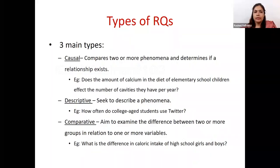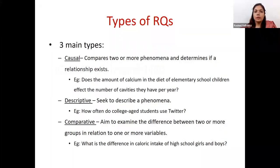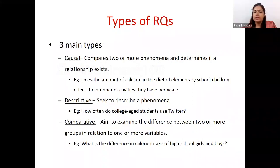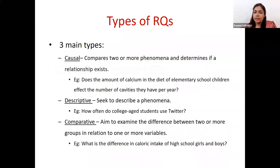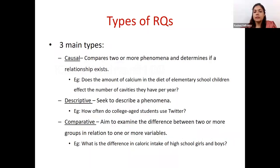Research questions are mainly of three types. They can be causal questions which compare two or more phenomena — for example, does the amount of calcium in the diet of elementary school children affect the number of cavities they have per year? They can be purely descriptive, where the question seeks to describe a phenomenon — for example, how often do college students use Twitter? Then they can be comparative, where you try to compare differences between two or more variables — for example, what is the difference in calorie intake of high school girls and boys?